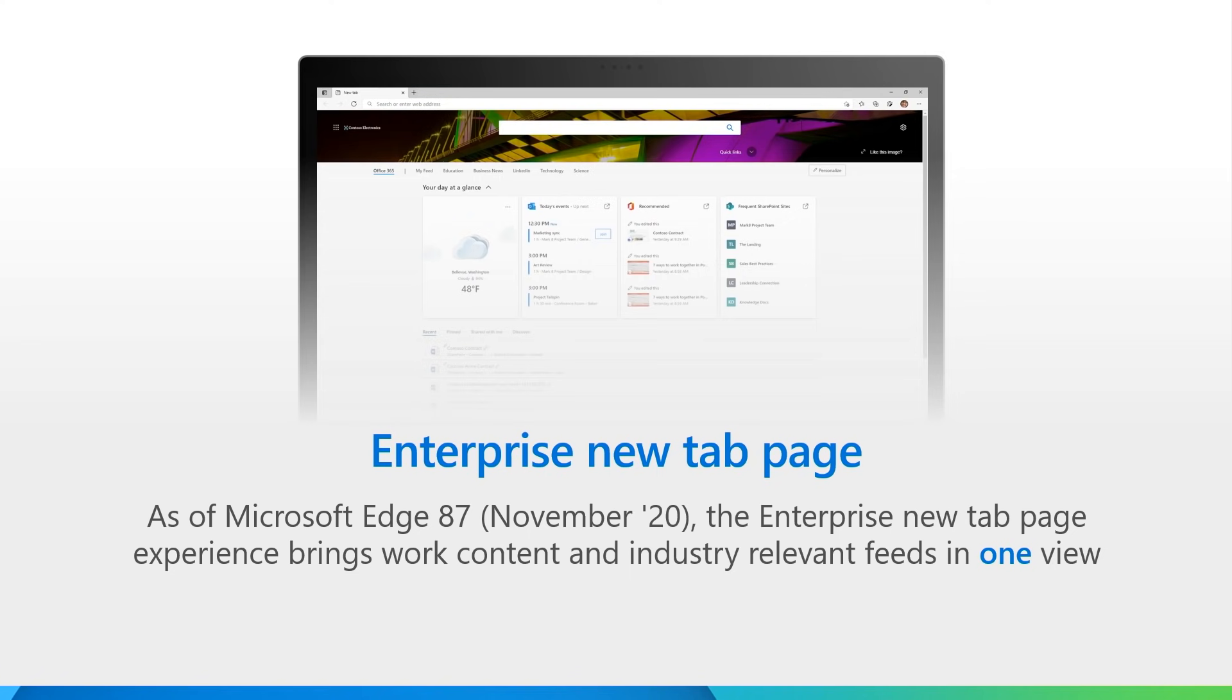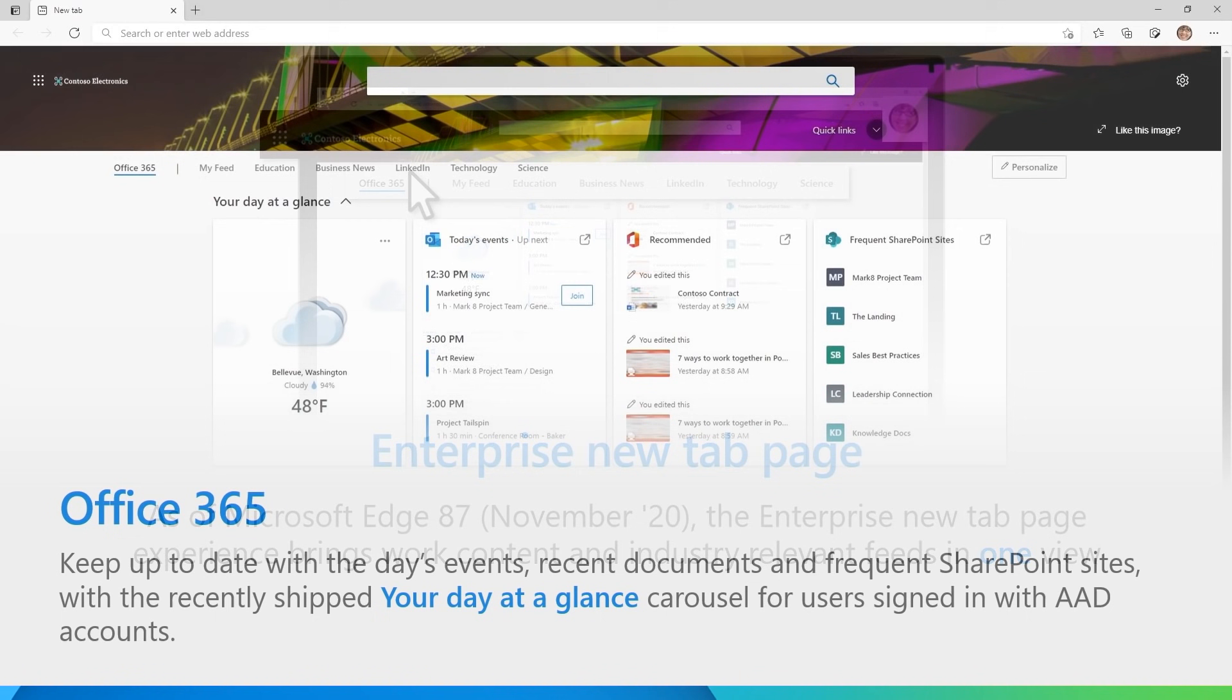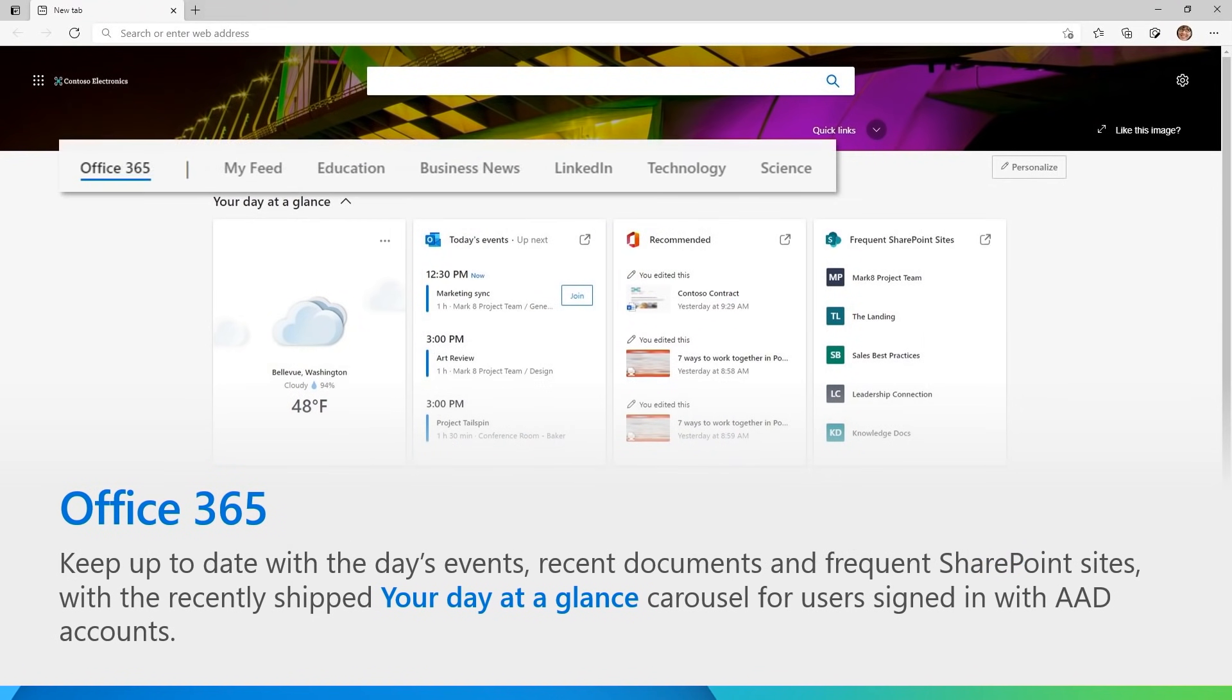You can see we're on the Edge new tab page now, and we're signed in with an AAD account. Let's look first at the Office 365 tab and see what's new. At the top of this page, you will see what we call the Your Day at a Glance Carousel, and it has information that we believe will get you up to date and started with your day quickly.